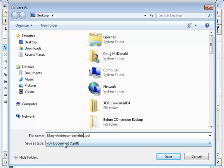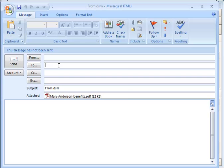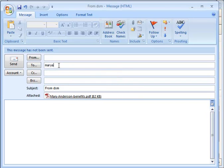I'll call it Mary Anderson Benefits, save that, and now I can email it to Mary Anderson.